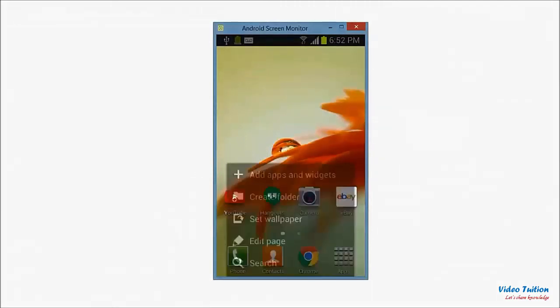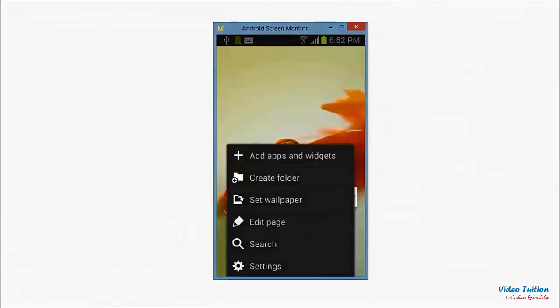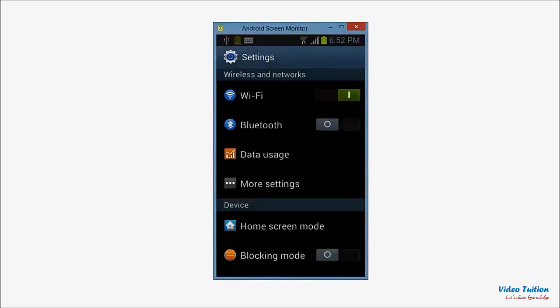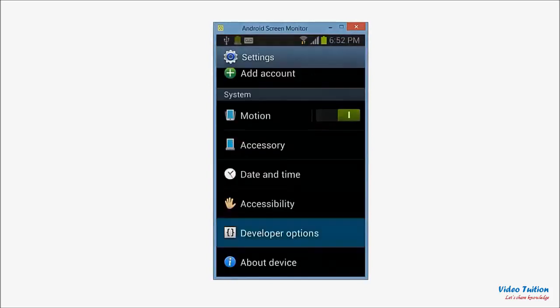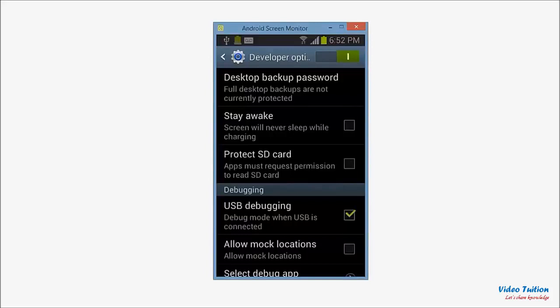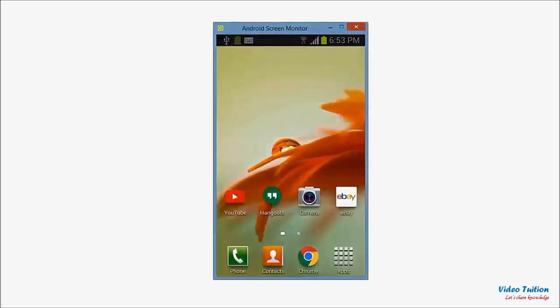Now in mobile device, go to settings, scroll down to select on developer options. Select USB debugging option as selected on my mobile phone. You would also like to select stay awake option to restrict your mobile from locking during use.